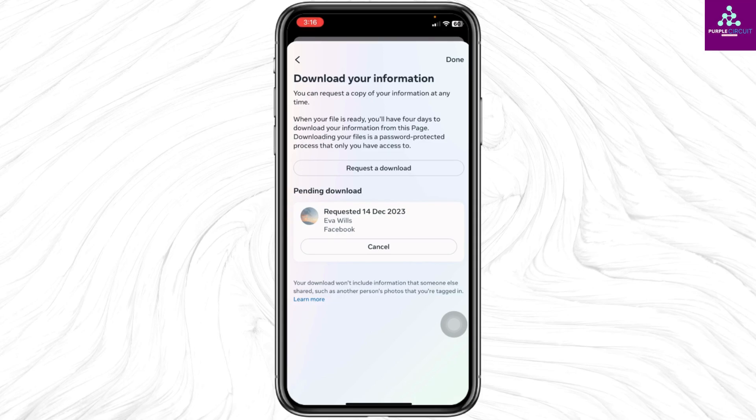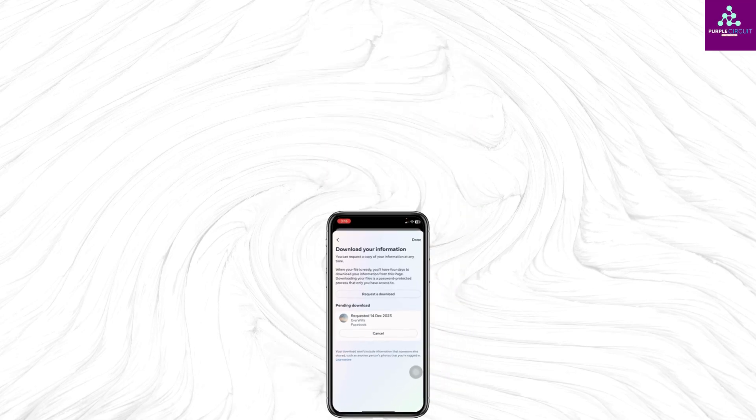So this is how you can download all photos from Messenger at once. If this video was helpful, don't forget to like, share, and subscribe. Thank you.